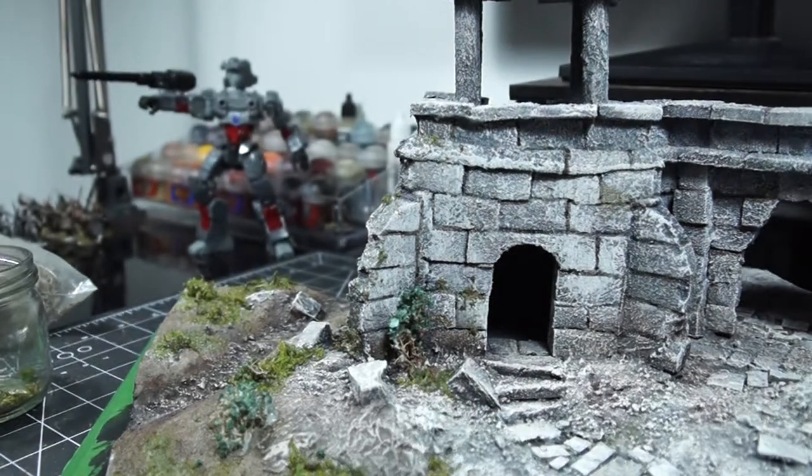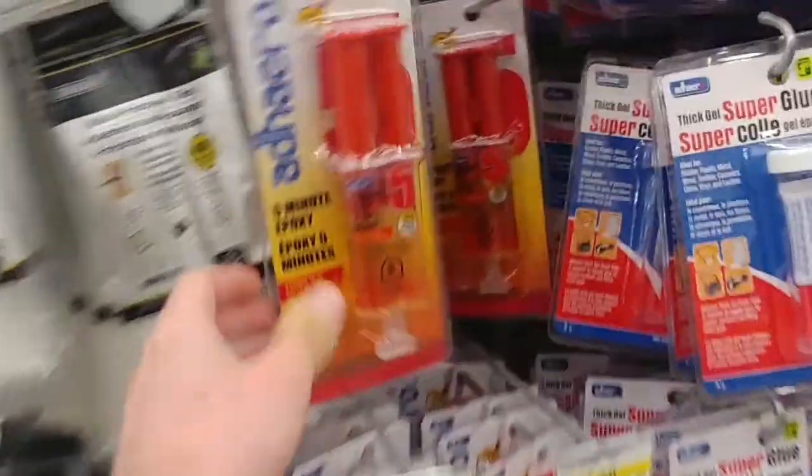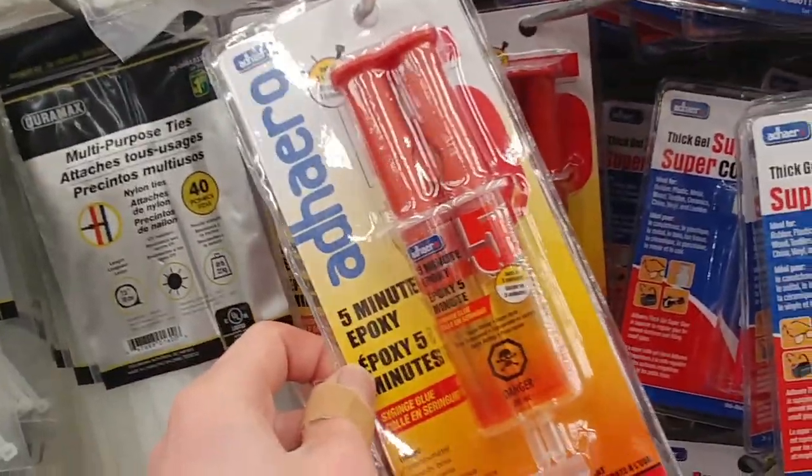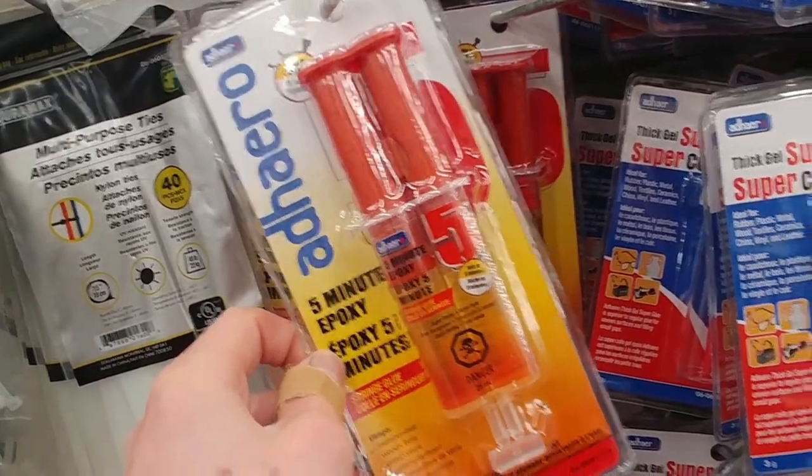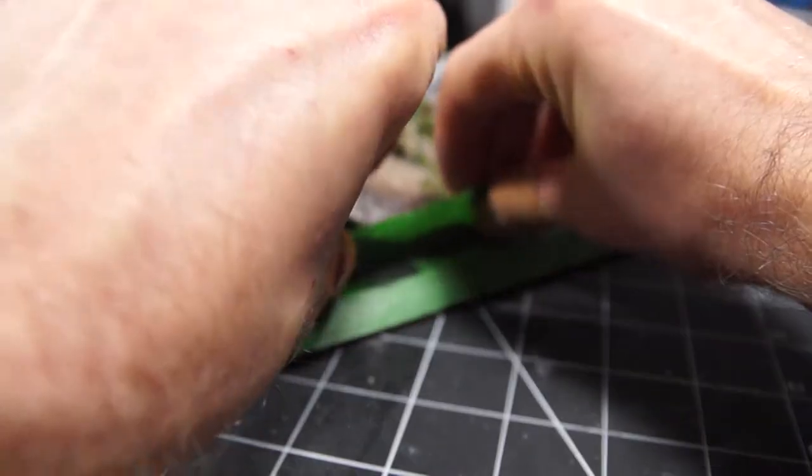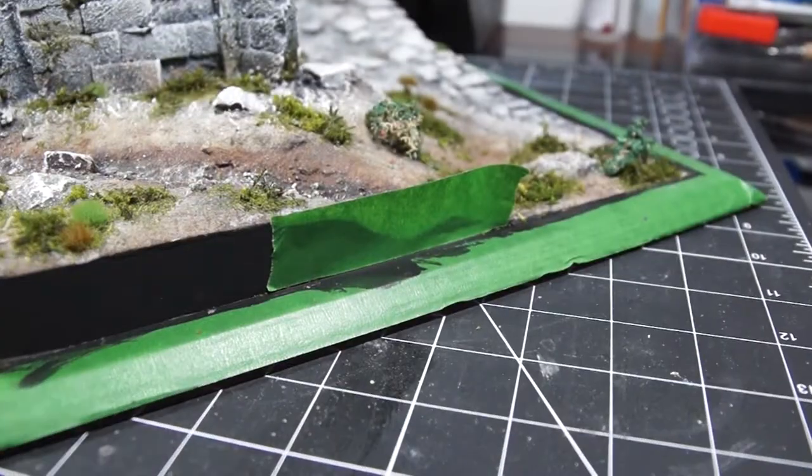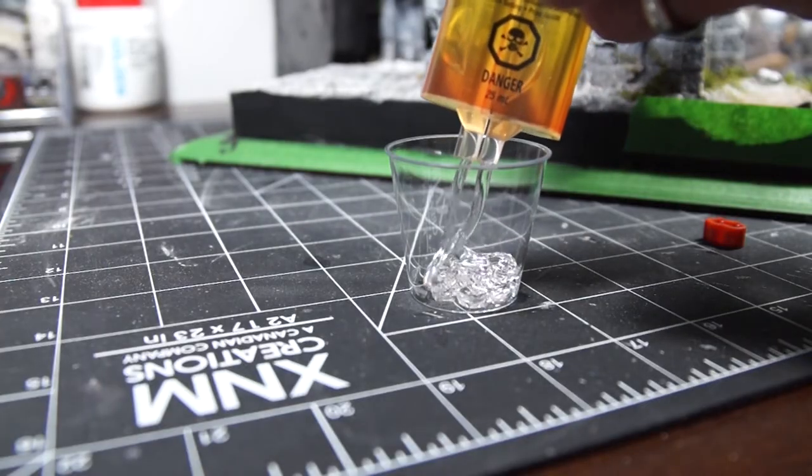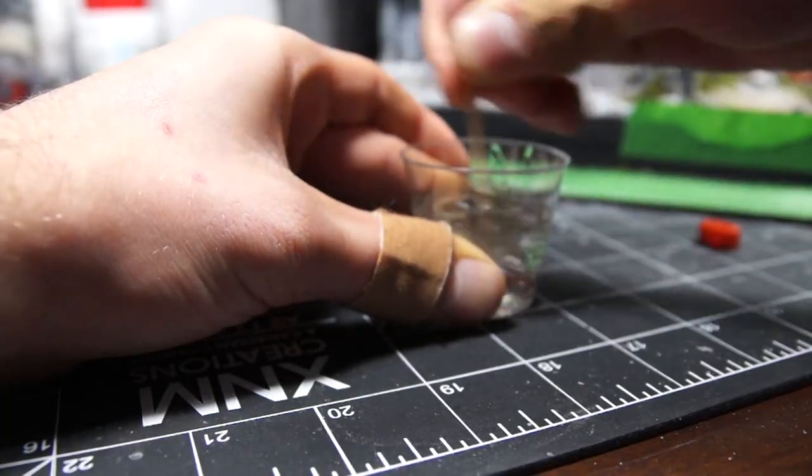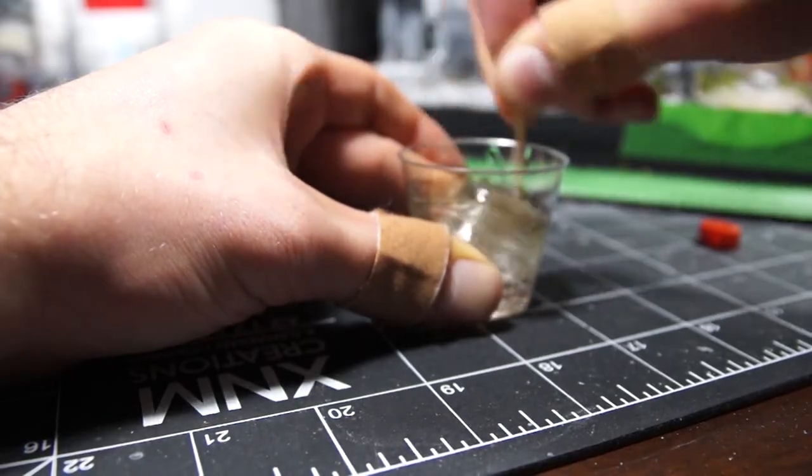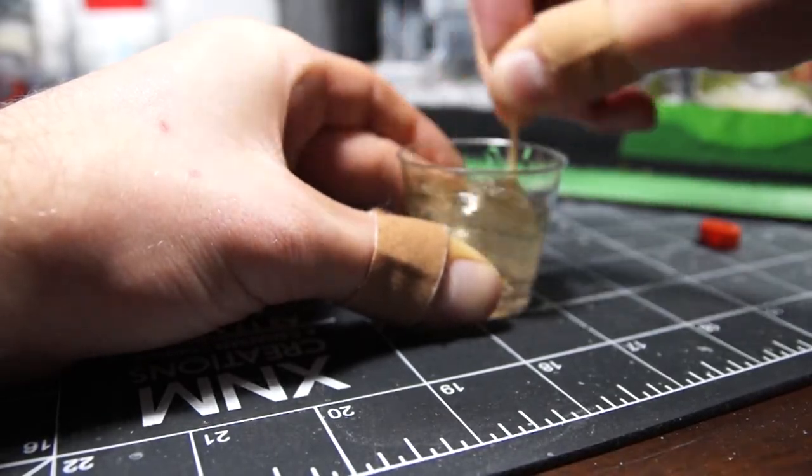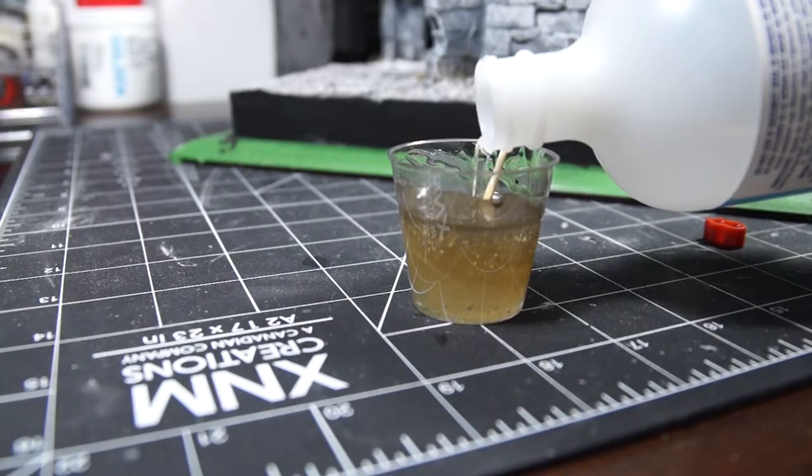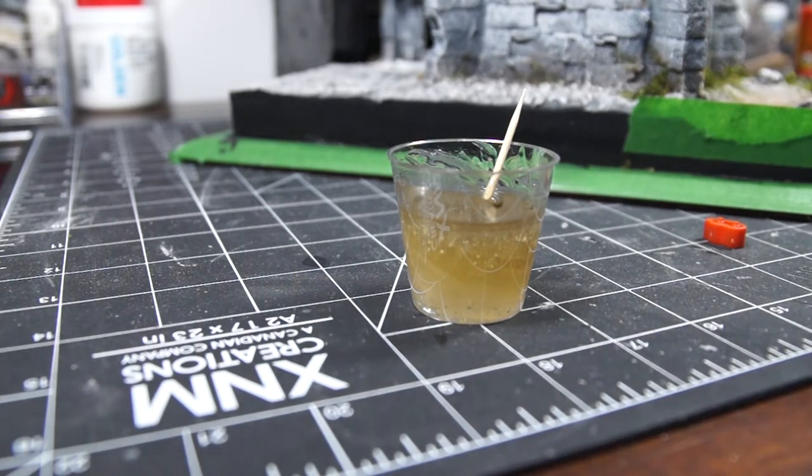Then it was on to the water, and for this I used that cheap two-part epoxy from the dollar store as it's super cheap and is really easy to use. I just dammed off the river with some more painter's tape, decanted the whole tube into a cup, and added a few drops of brown and green washes to give it a murky color. Then I added a little isopropyl alcohol to make it flow a bit better before pouring it in.